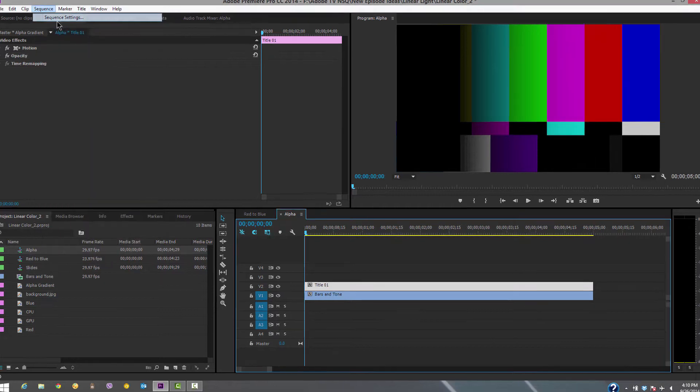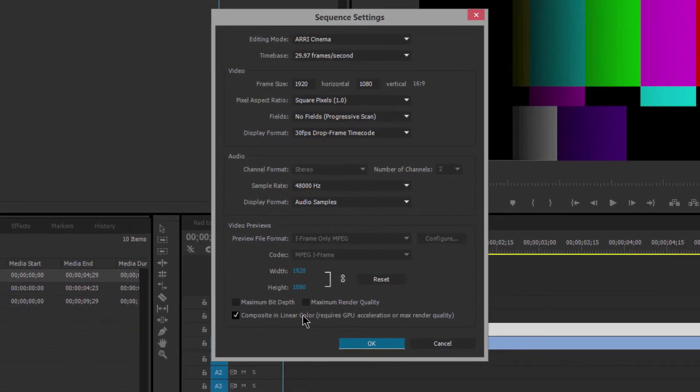Back in our Sequence Settings, 'Composite in Linear Color' says in parentheses: requires GPU acceleration or max render quality. So you can have a great look without GPU acceleration. I want to show you how you can see the wrong thing with software rendering — this is the part that tripped me up, but I'll show you how it works.